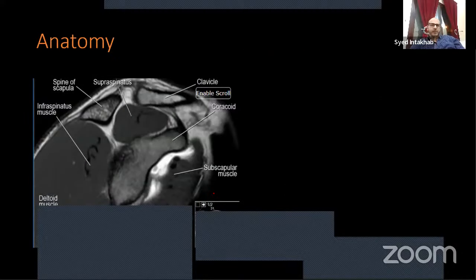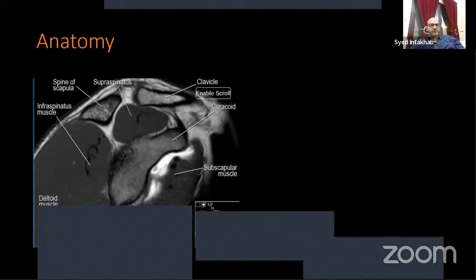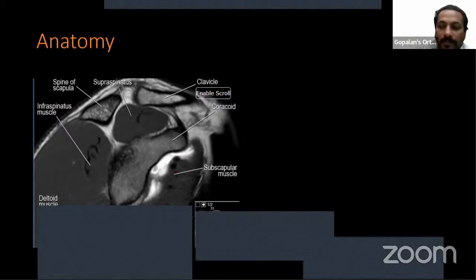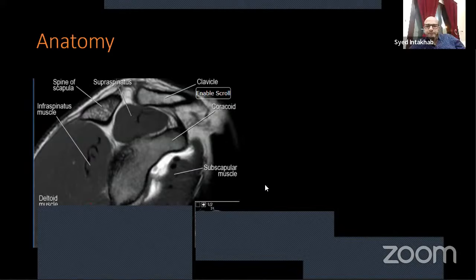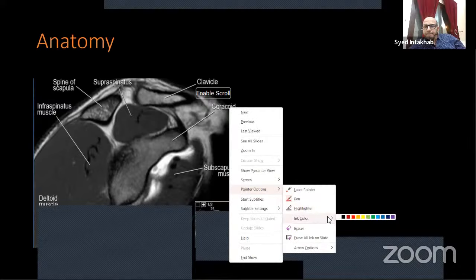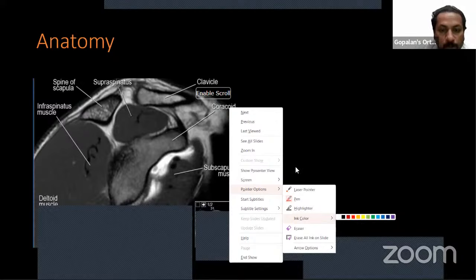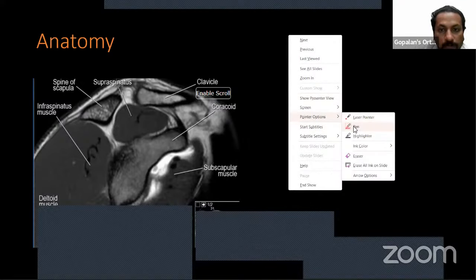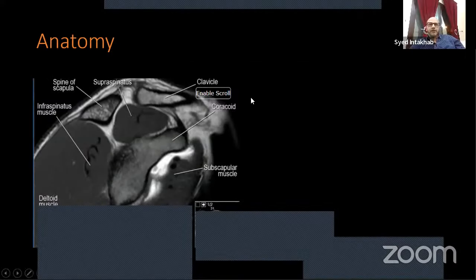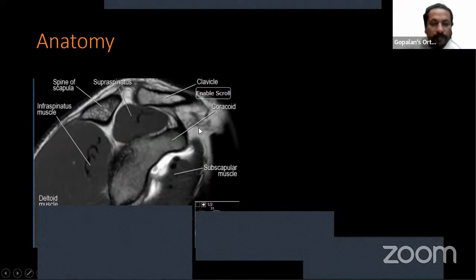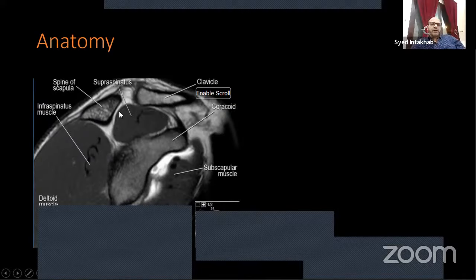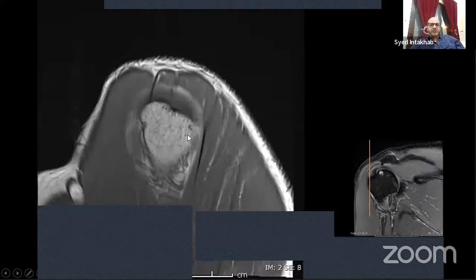The most important part in MSK radiology is anatomy — if I know anatomy, I will know pathology. This is the spine of scapula, meaning we are posterior. This is the coracoid, glenoid, and the supraspinatus muscle. Here is the infraspinatus and teres minor. The supraspinatus, clavicle, spine of scapula, and coracoid are all visible on this sagittal cut.